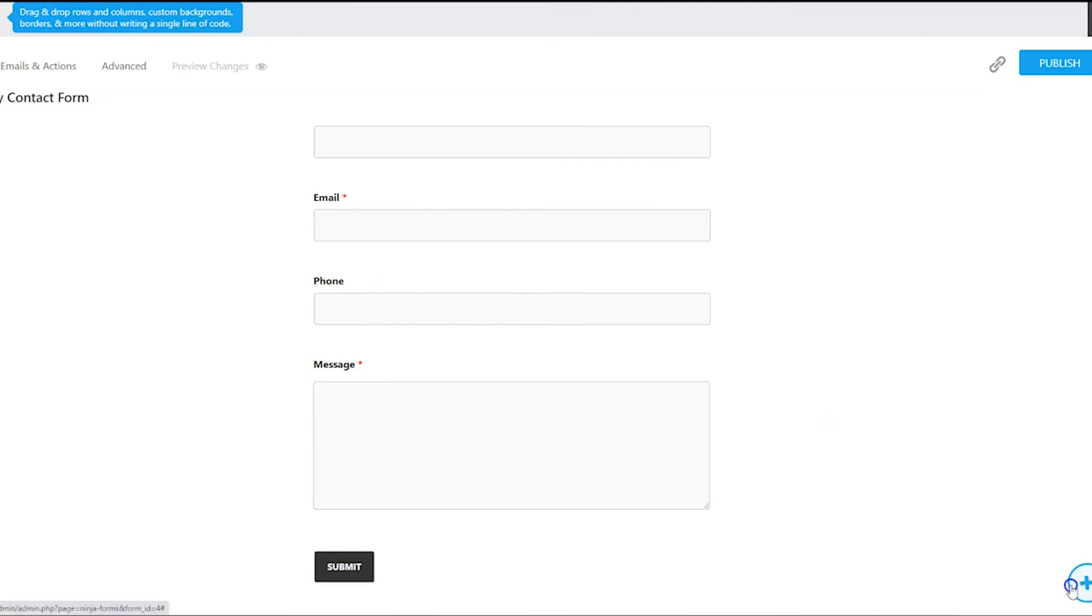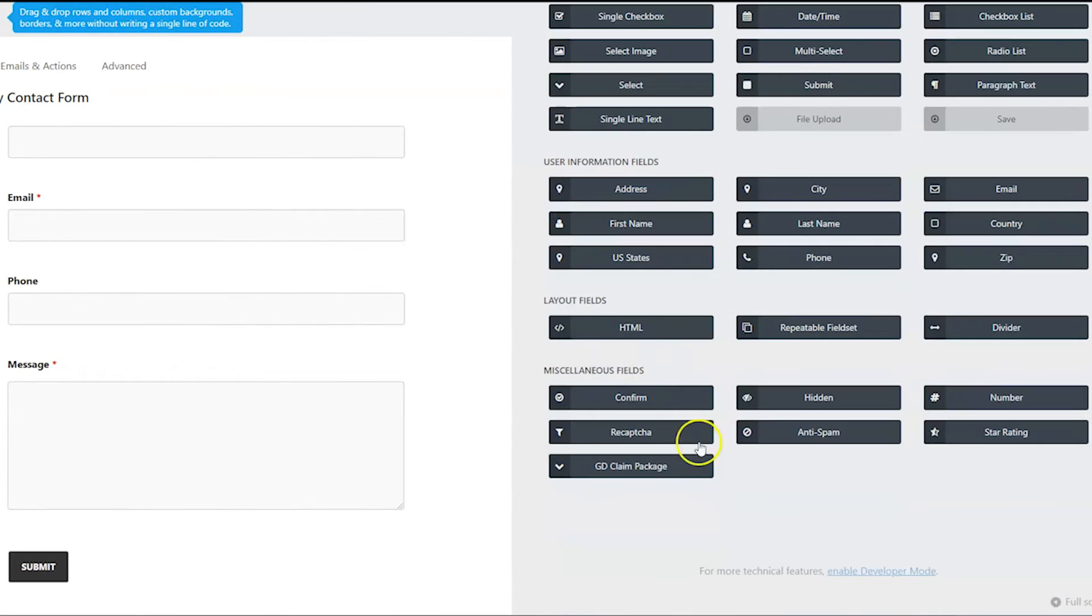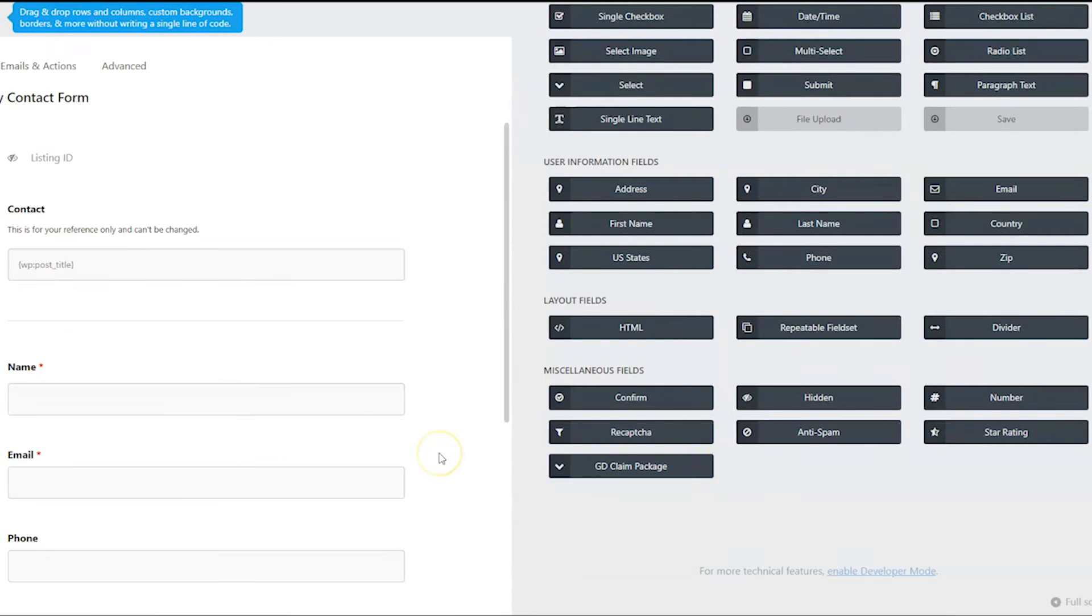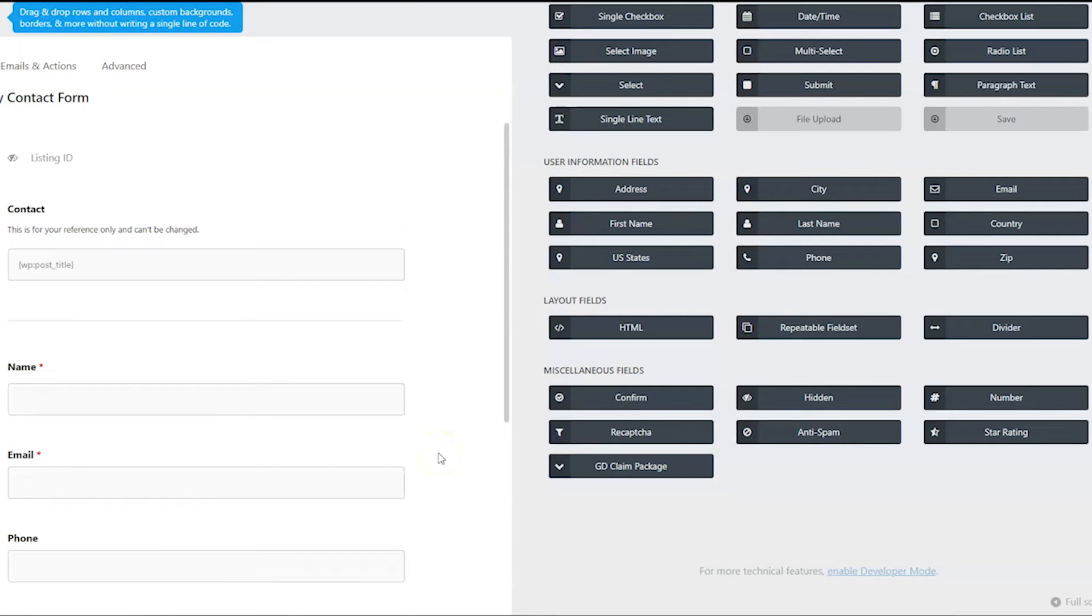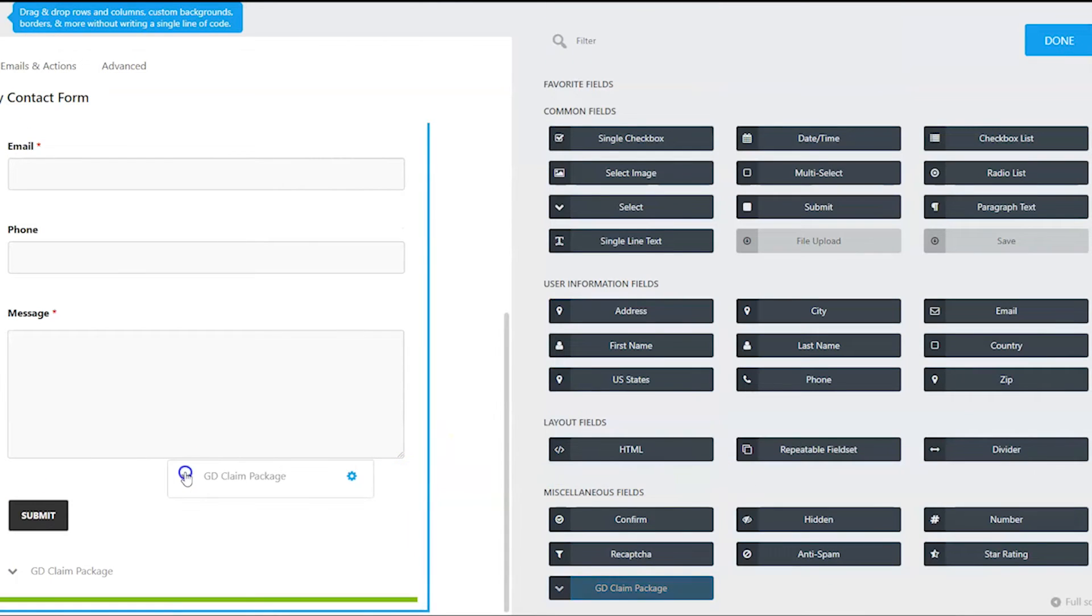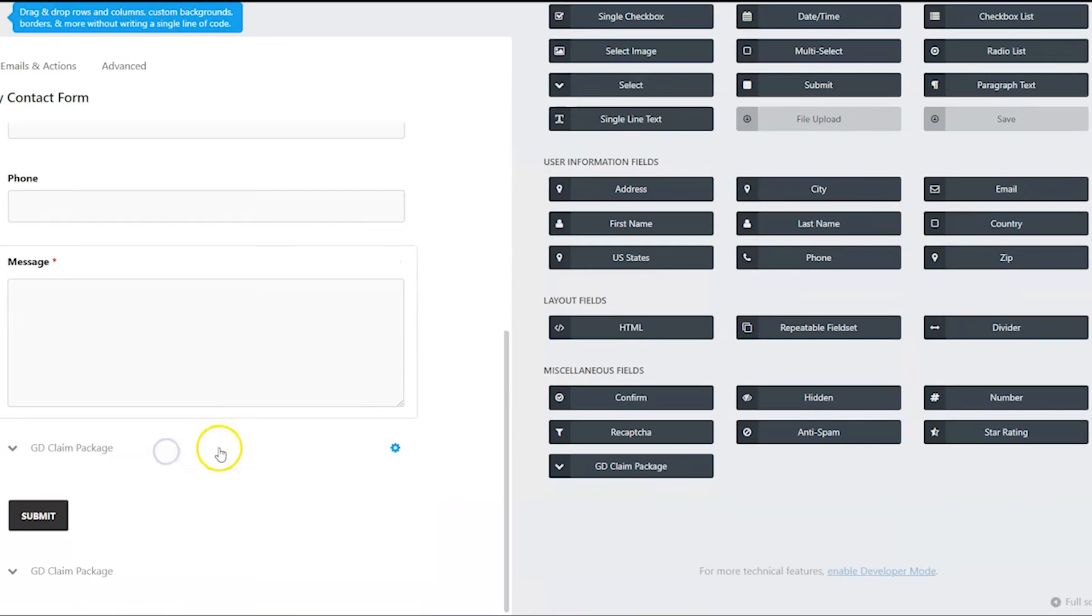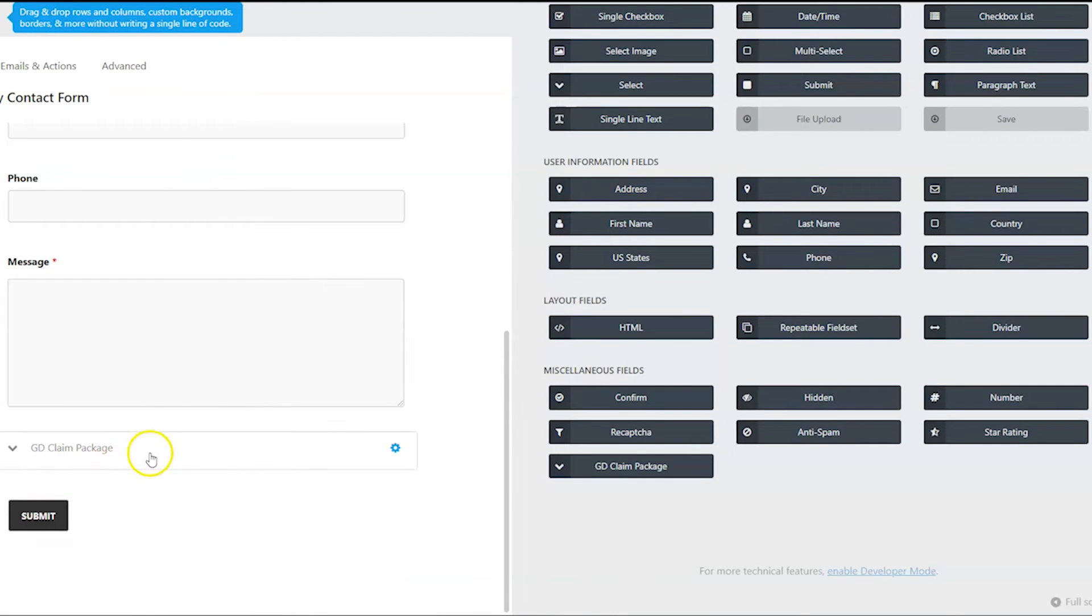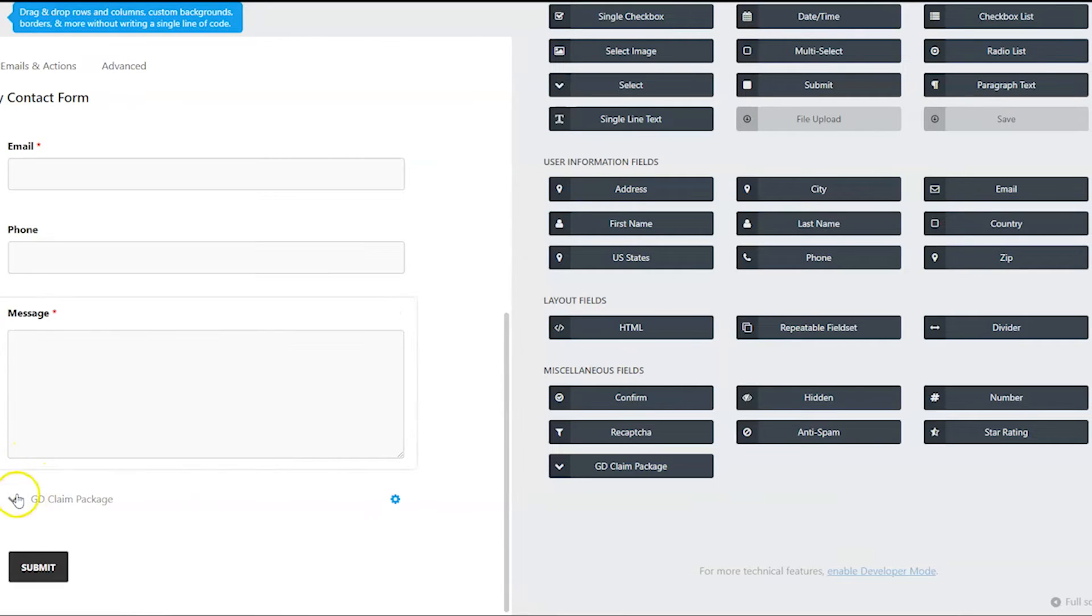And then you can edit this form as you choose. Don't forget that if you are taking payments, you do want to add on that GD claim package field. I think in Ninja Forms, should we just click? Yeah, not right? Or do I have to drag it? Let's see. Me and you guys are learning together. Usually I do. Oh, no, I did just have to click it. And there it is. Usually I do Gravity Forms. I'm not usually a Ninja Forms girl, but that's what integrates with this. So that's what we're using.